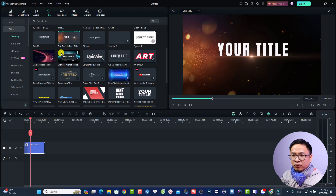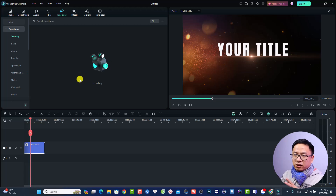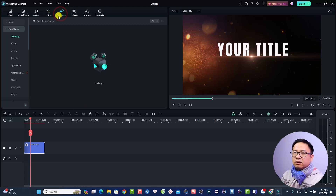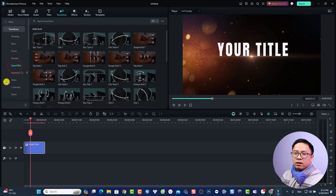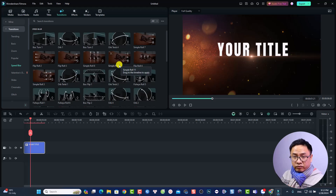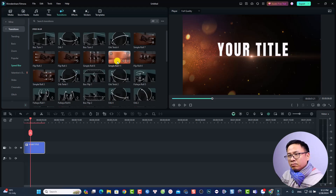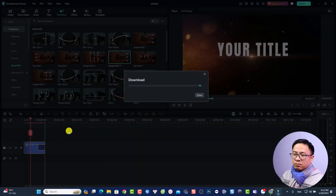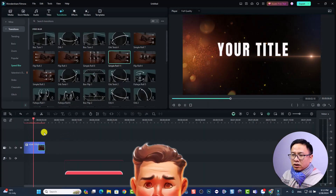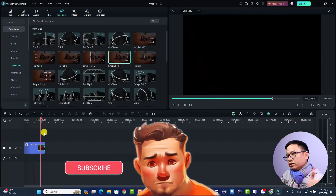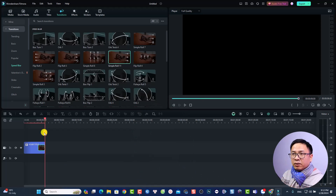Next is the Transitions tab. If you want to add a transition to your video, it's very simple — go to the Transitions tab and you'll find Basic, Zoom, Popular, Speed Blur, and many more. All of them are free in Filmora. You can just drag and drop them onto the timeline. For example, drag a simple roll transition onto a clip and the transition will appear — simple and easy.